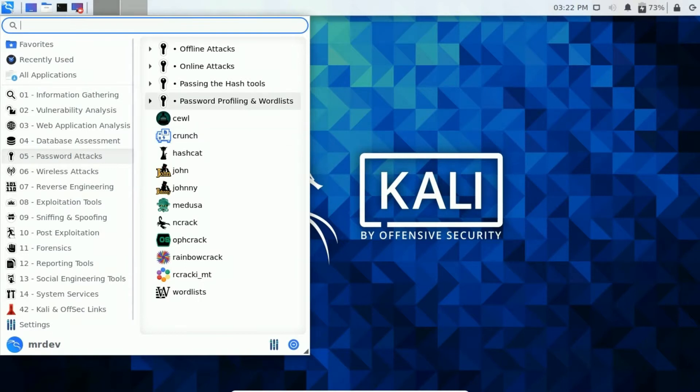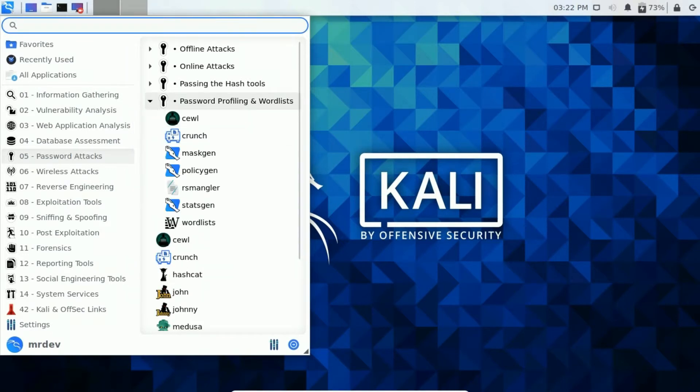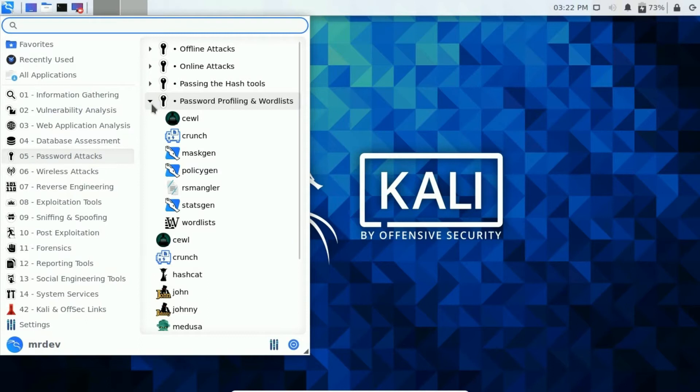Now click Password Profiling and wordlists. Password Profiling and wordlists contains tools that perform dictionary attacks, which are much faster than brute force attacks, although having access to the privileged lists is important.